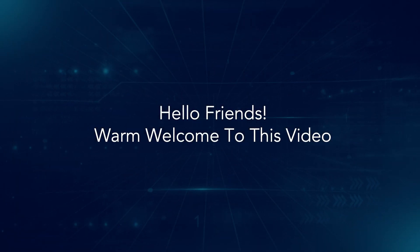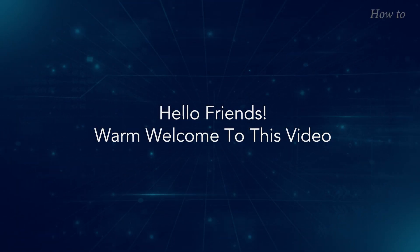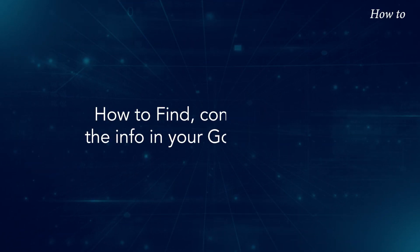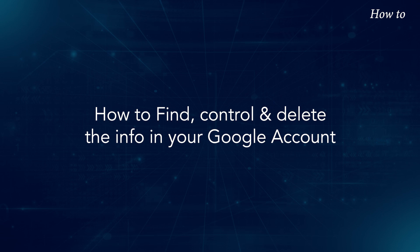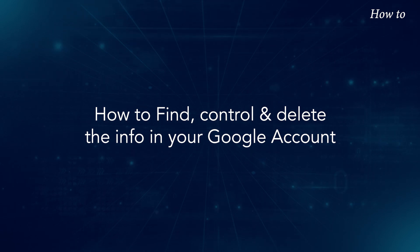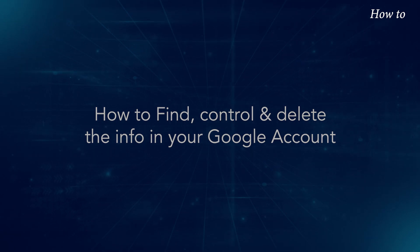Hello friends, warm welcome to this video on how to find, control, and delete the info in your Google account.